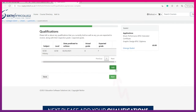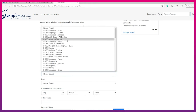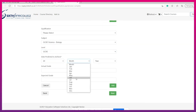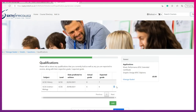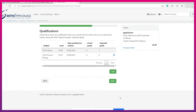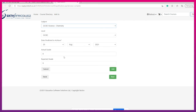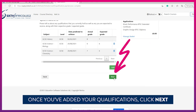To add your qualifications, click add. Please select your subject, then select your level. Select the date you are predicted to achieve, then enter your expected grade and click add. Continue to do this for each subject. Once completed click next.